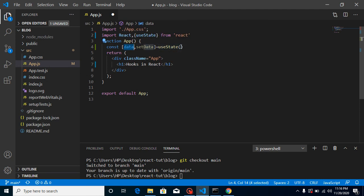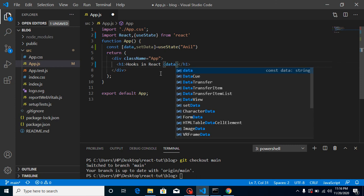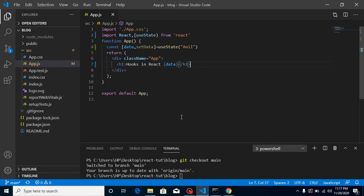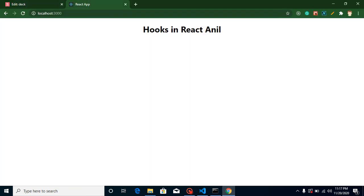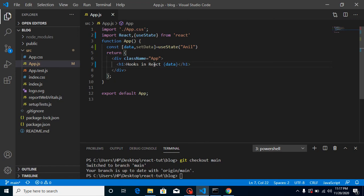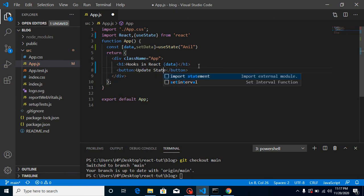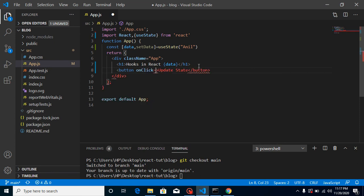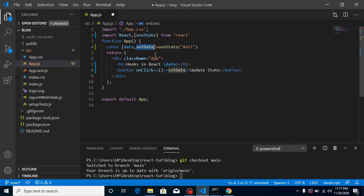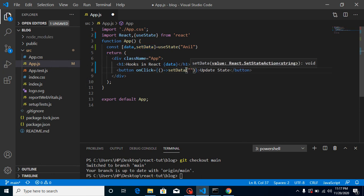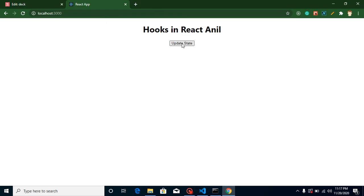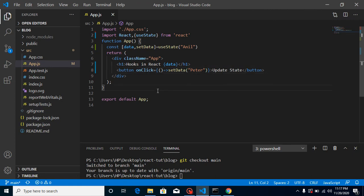Now we can provide a default value for the state — I'll provide my name. Then I want to display it in an h1 tag on screen. You can see that we get my name as the default value. Now if you want to update it, you can make a button here labeled 'Update State', add an onClick event, and call setData with a new value like 'Peter'. Whenever you click it, the state value updates. This is how you use state inside a functional component with hooks.